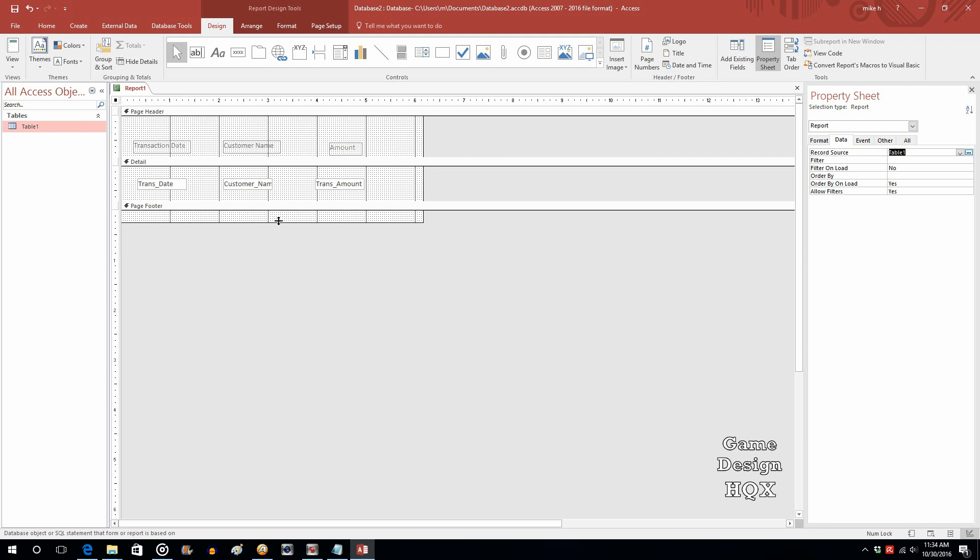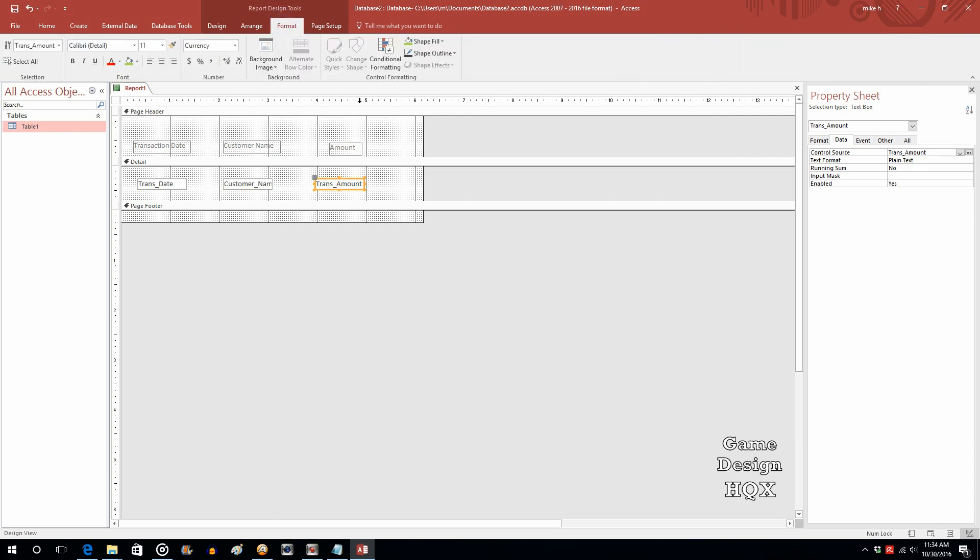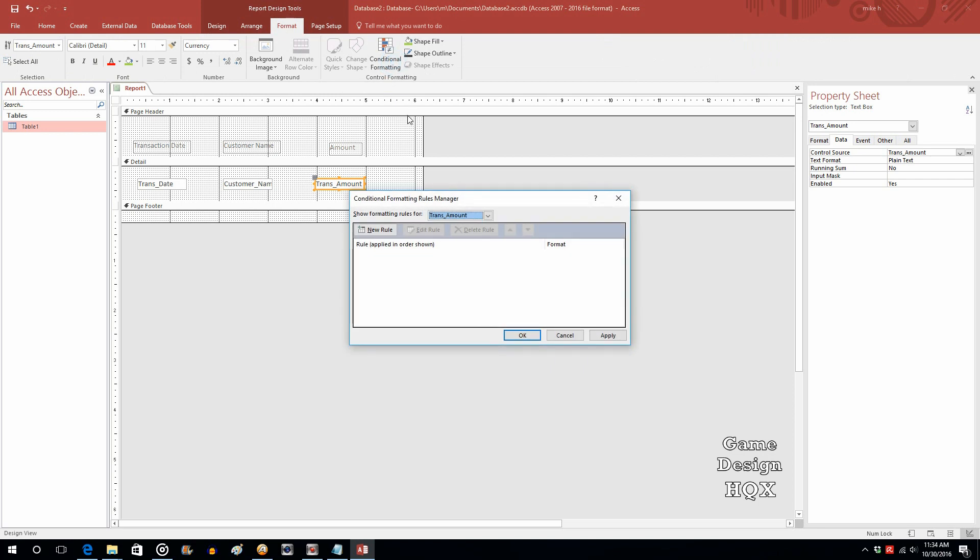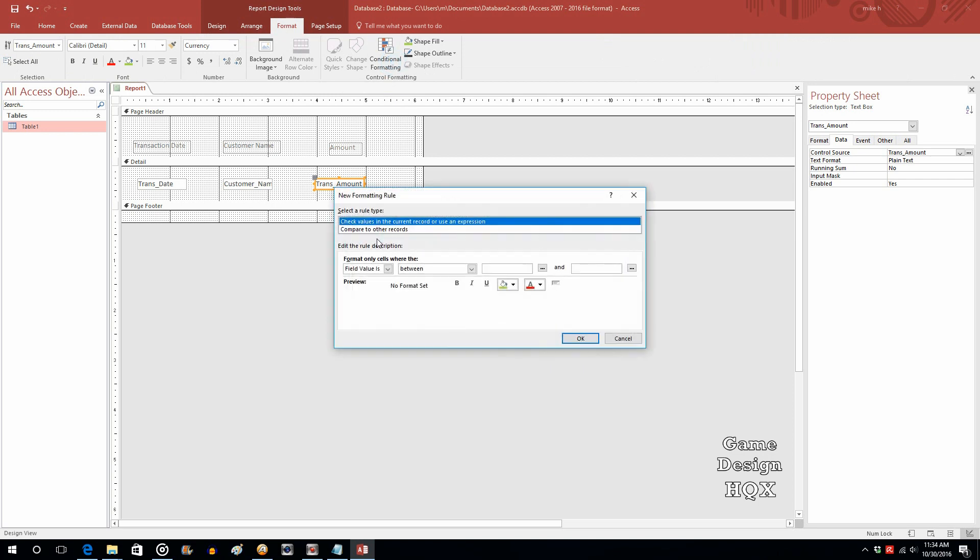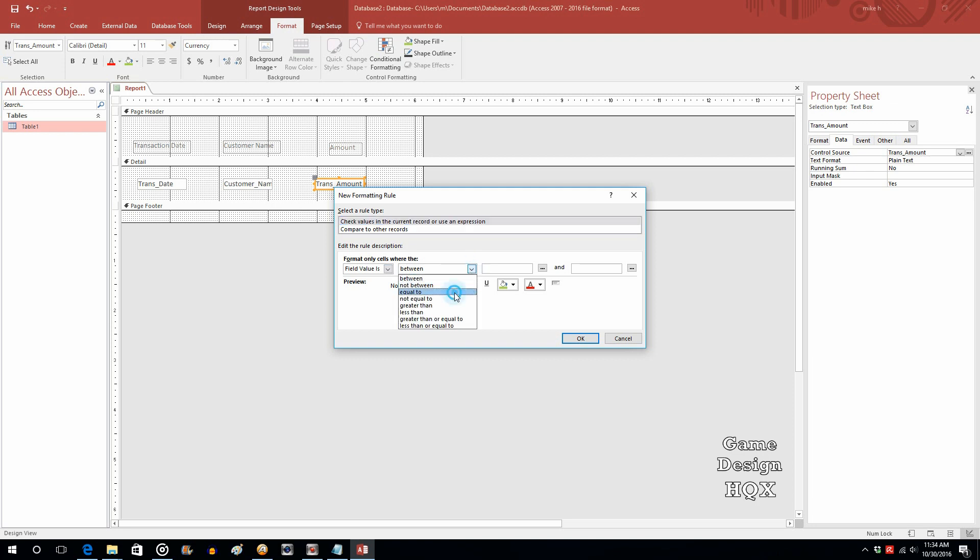Now we want to do some conditional formatting. So let's take transaction amount. Let's go to format and let's go to conditional formatting. We're going to click on new rule. And we'll leave the top choice. Check values in the current record or use an expression. So field value is, so that's good. We want it to be equal to. And here we're just going to go through some of the various built-in functions. One is called dmax. Basically this is the maximum value in this field.